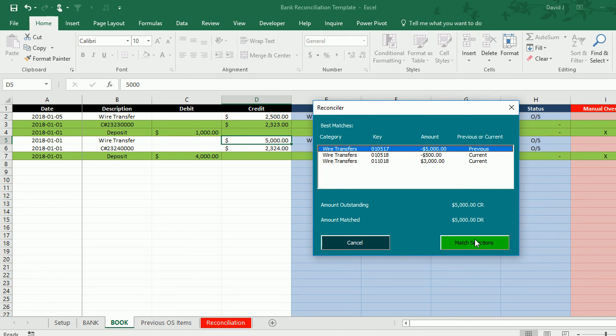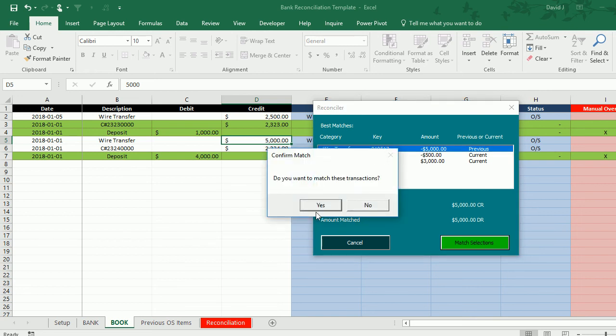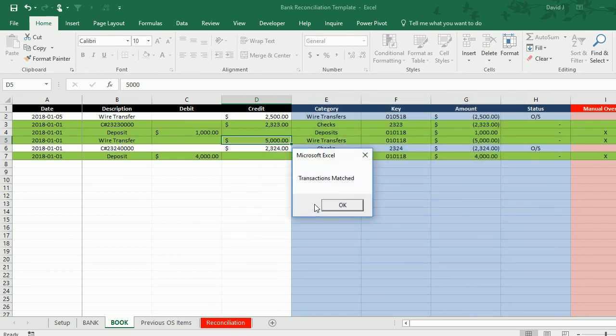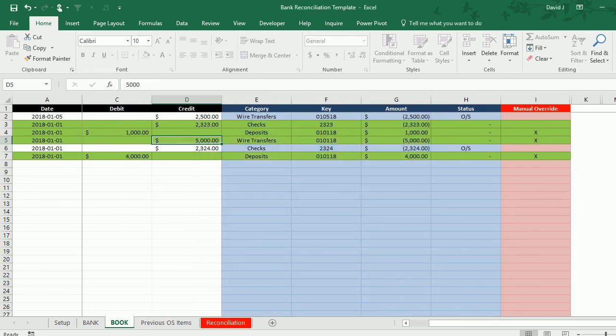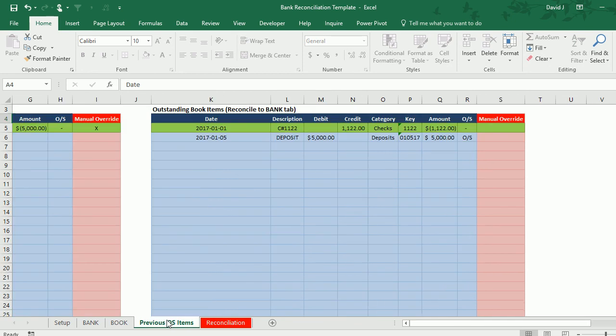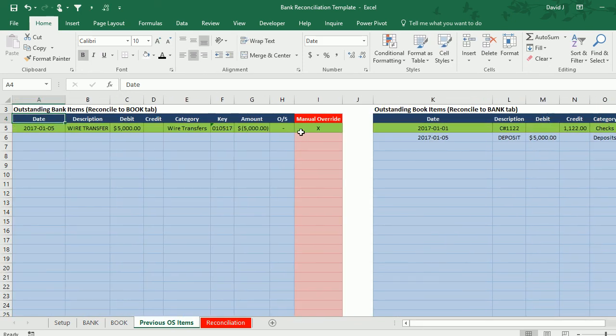So to match these I'm going to hit the match button, hit yes, and again it's put an X in the previous outstanding items as well—it's reconciled it there as well.